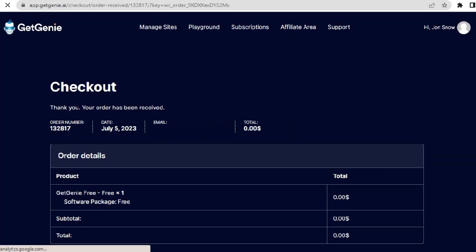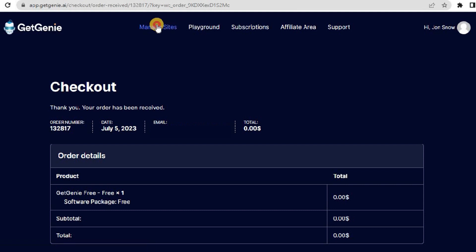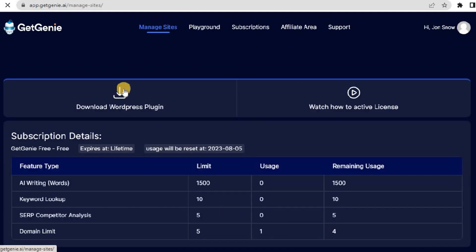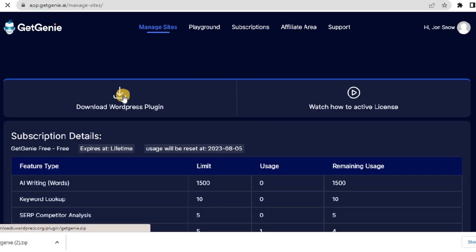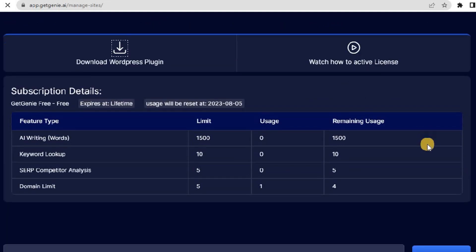Now, let's talk about how to install and activate GetChini on your WordPress website. It's a straightforward process. After purchasing the plan, head to the Manage Site setting. Here, you can also download the GetChini AI plugin.